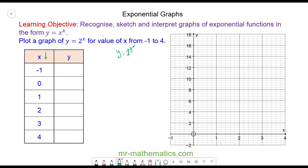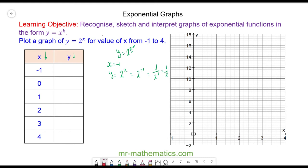We start with when x is equal to negative 1. So y is equal to 2 to the power of x — that is, y equals 2 to the power of negative 1. The negative power means it is the reciprocal of 2 to the 1, which is 1 over 2.